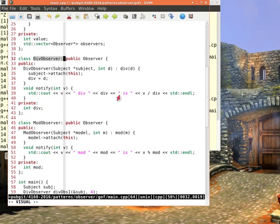Not only does it not modify the subject but it doesn't even, once the constructor terminates, the observer no longer even knows about the subject. Initially the subject is passed in so that the observer can say hey attach me to your vector but once that happens this is gone and the observers don't even know about the subject. The subject knows about them.